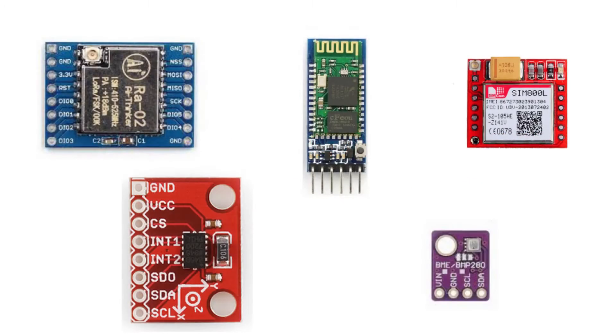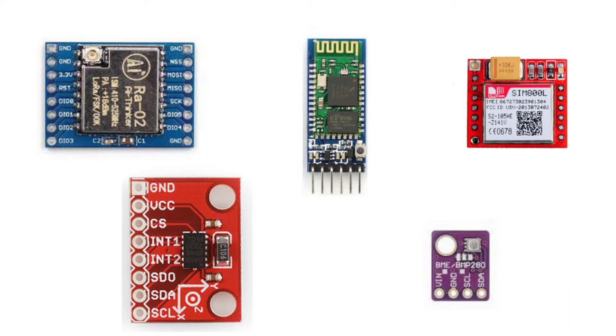We know that there are many sensors and modules that operate on 3.3V. To interface these modules and sensors with Arduino we need two separate power supplies. If we operate Arduino on 3.3V then we can easily make a project using a single power supply.